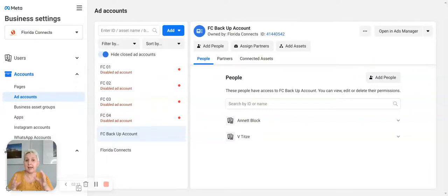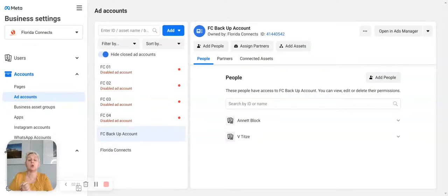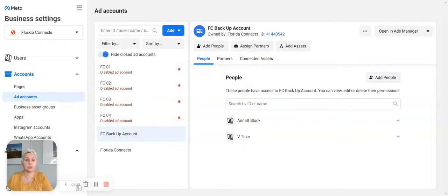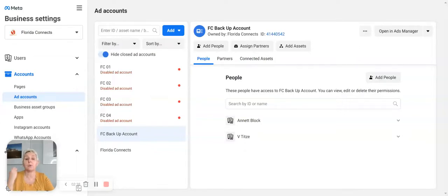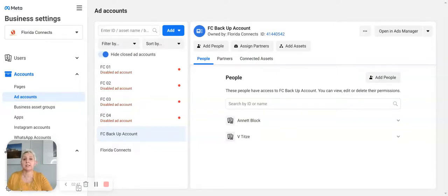So how can you use Business Manager? Let me show you what you can do. You go to business.facebook.com, create your Business Manager account, follow the steps, and you will come into your business settings and see something like this. With Business Manager, we do have to set everything up — we have to give access and define who has access to which pages.